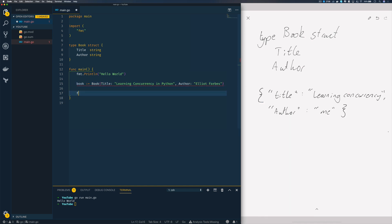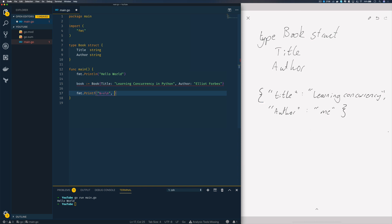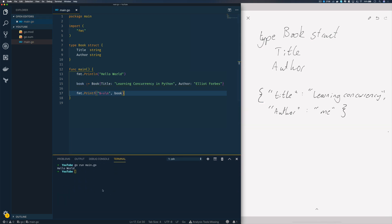If you want to print that out in a nice fashion, we can use a printf statement with percentage plus V slash N and pass in our book object. Save that, and if we open up the terminal and run go run main.go, we should see that our book struct has been printed to the console.